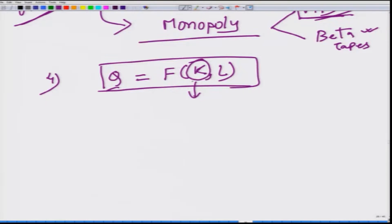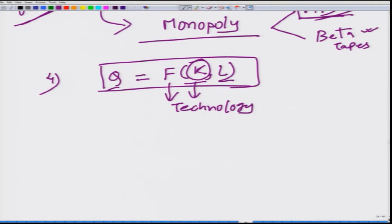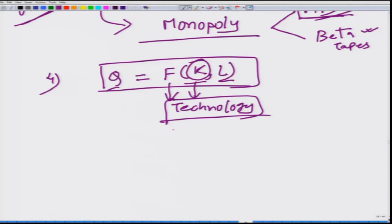Another related source is technology. If a firm has better technology, it has a cost advantage over other firms, can supply output at lower prices, and will undercut all competitors in the market — giving that firm a monopoly. These are the basic sources of monopoly.